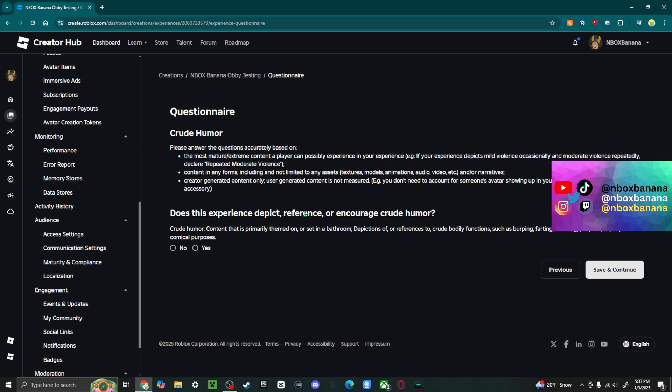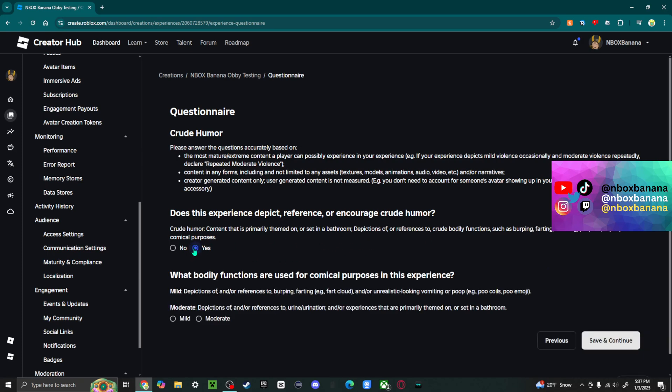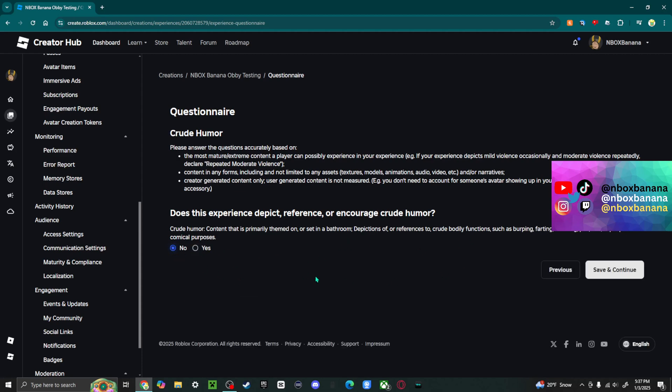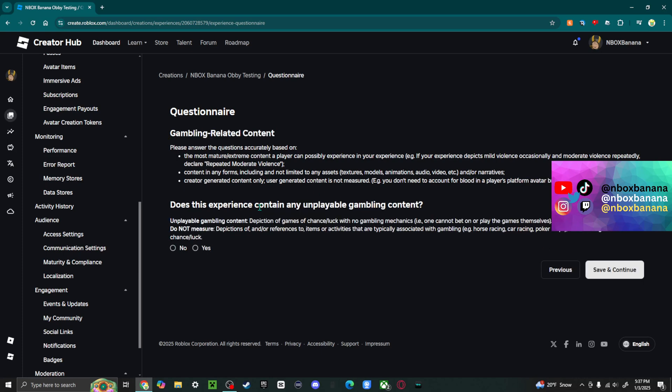Experience depict reference, encourage crude humor. And basically, this is just, you know, you'll say yes or no. In my case, no again. But yeah, and then there'll be more questions.